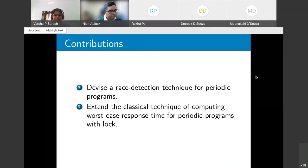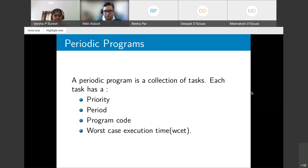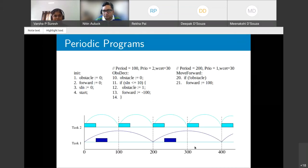The main contributions are: a race detection technique for periodic programs, and an extension of the classical worst-case response time computation to include locks. A periodic program is a collection of tasks, each with a priority, period, program code, and worst-case execution time.